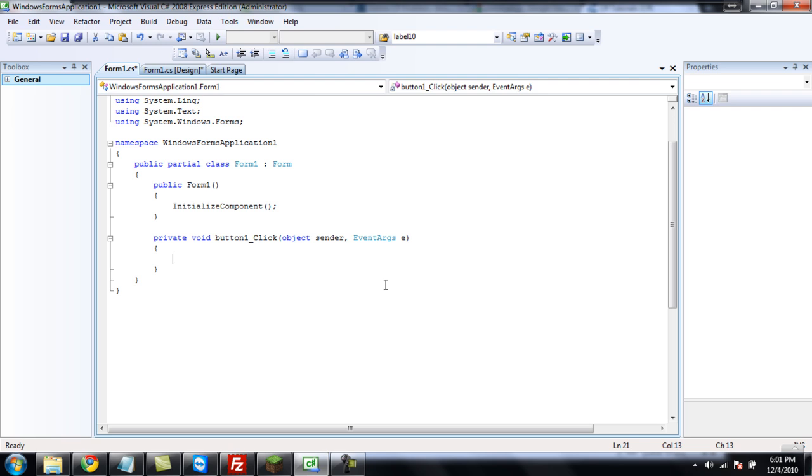So, first, we're going to look at arrays, and what arrays are, it's a string—well, you can have it strings or integers, but we're looking at strings—and what it is, is it's like a list of strings that is only one string, and you can reference each part of the string separately. So, first, let's get started.